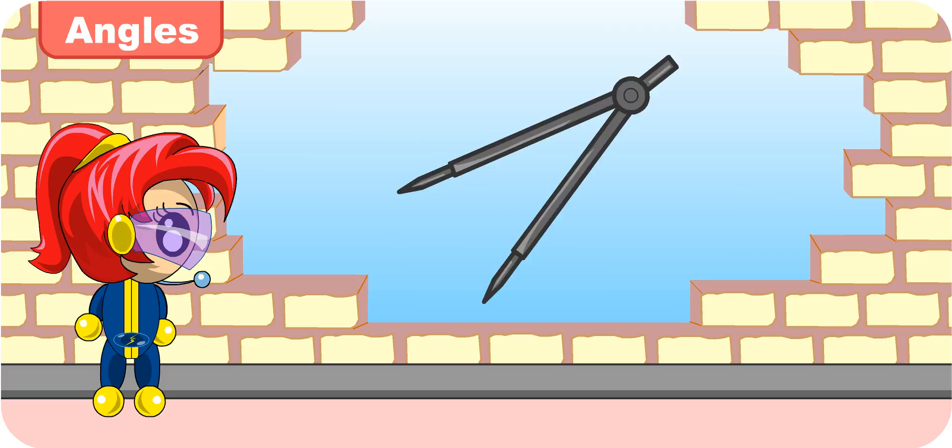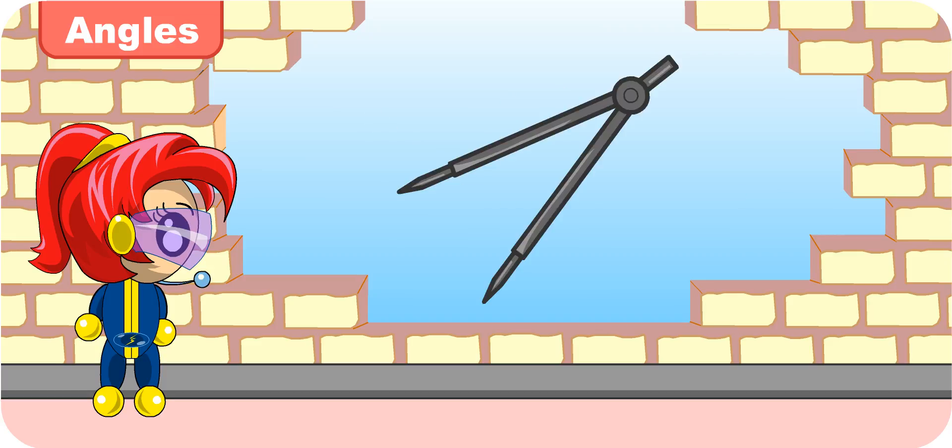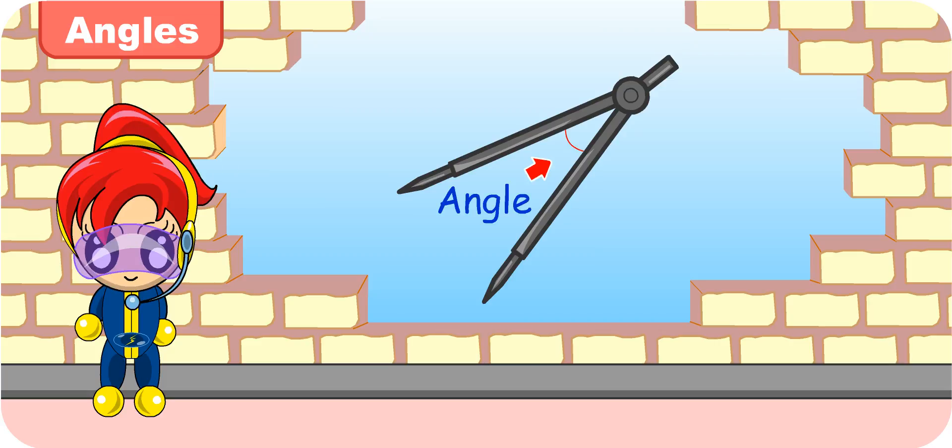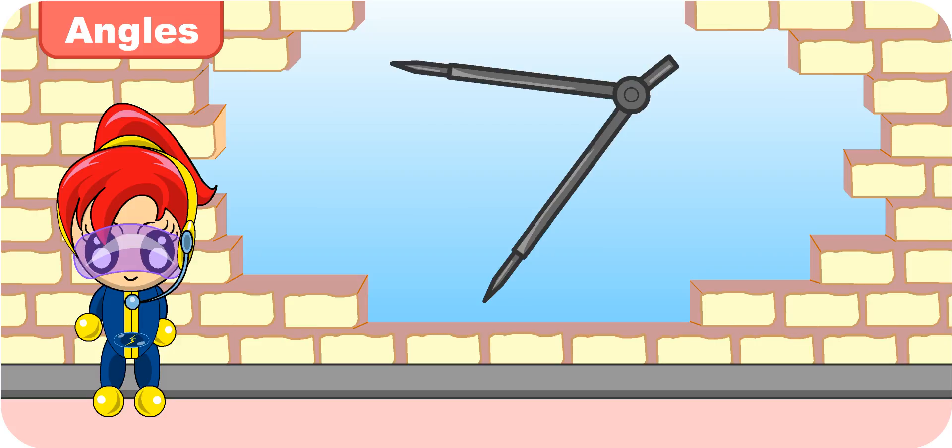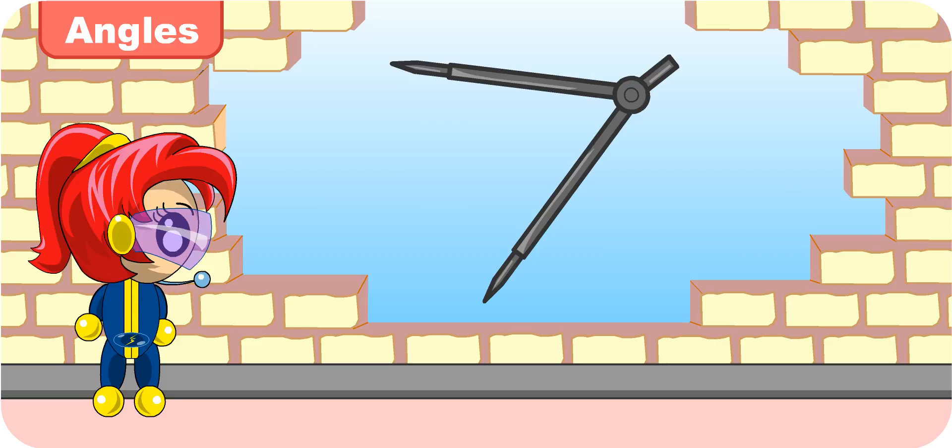Look at this pair of compasses. Can you see any angle? I think an angle is formed here. Am I right? Yes. Now try moving one of the arms of the compass. What have you noticed? Do you think the angle is still there? Yes. I can still see the angle. It looks bigger now, though.